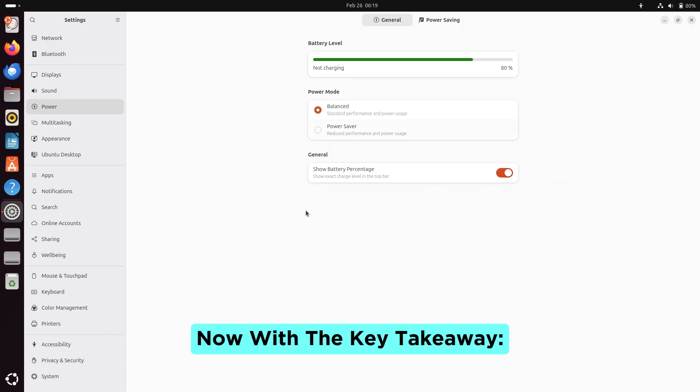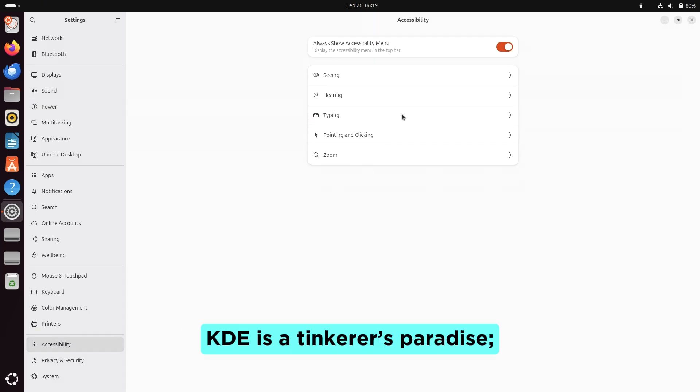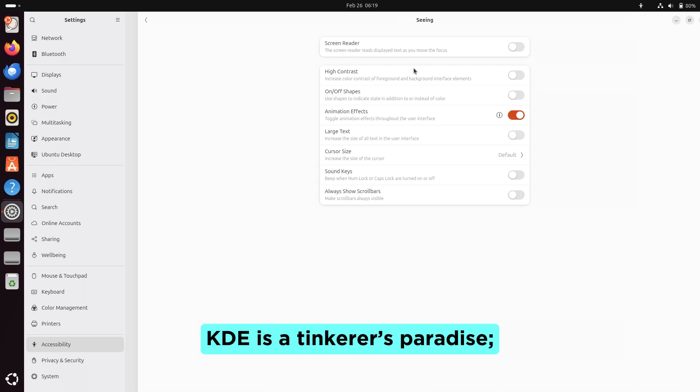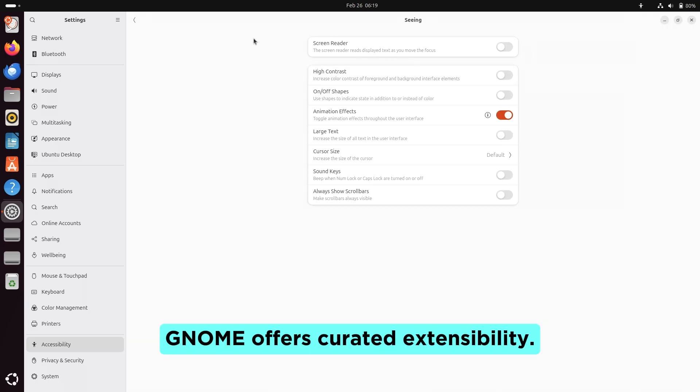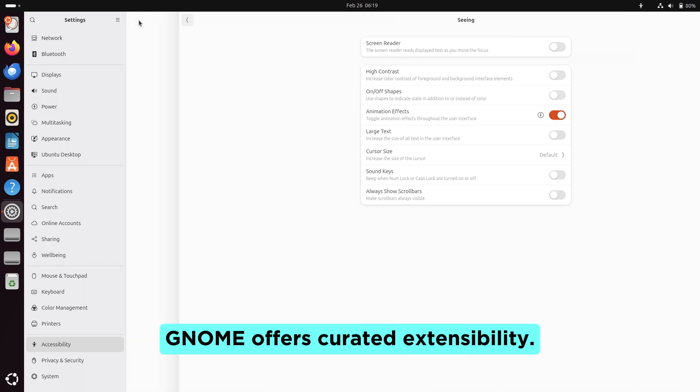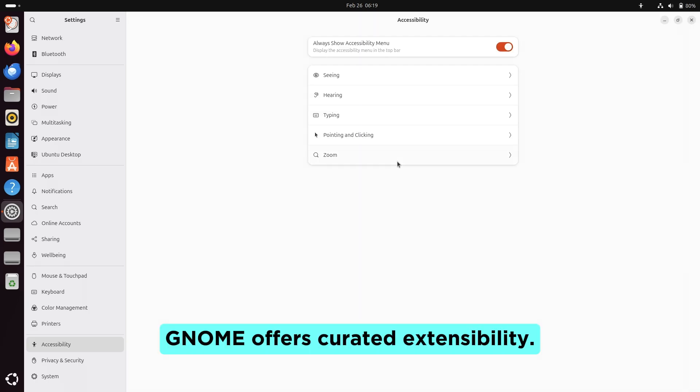Now about the key takeaway: KDE is a tinkerer's paradise. GNOME offers curated extensibility.